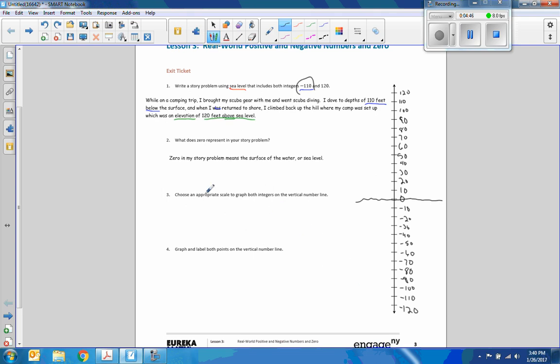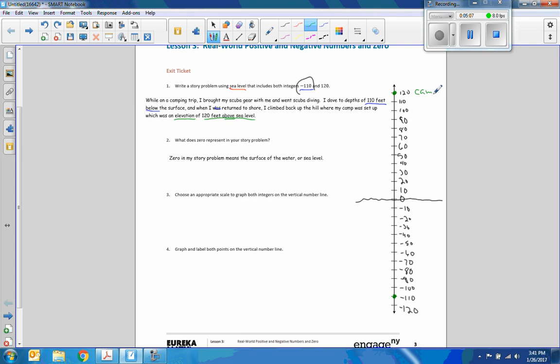Okay, so it said choose an appropriate scale to graph both integers on the vertical number line. So now I'm going to plot those numbers. Here is 110 below, and here is 120 above. Number four: graph and label both points on the vertical number line. So this is going to be camp, and this is going to be my deepest dive.